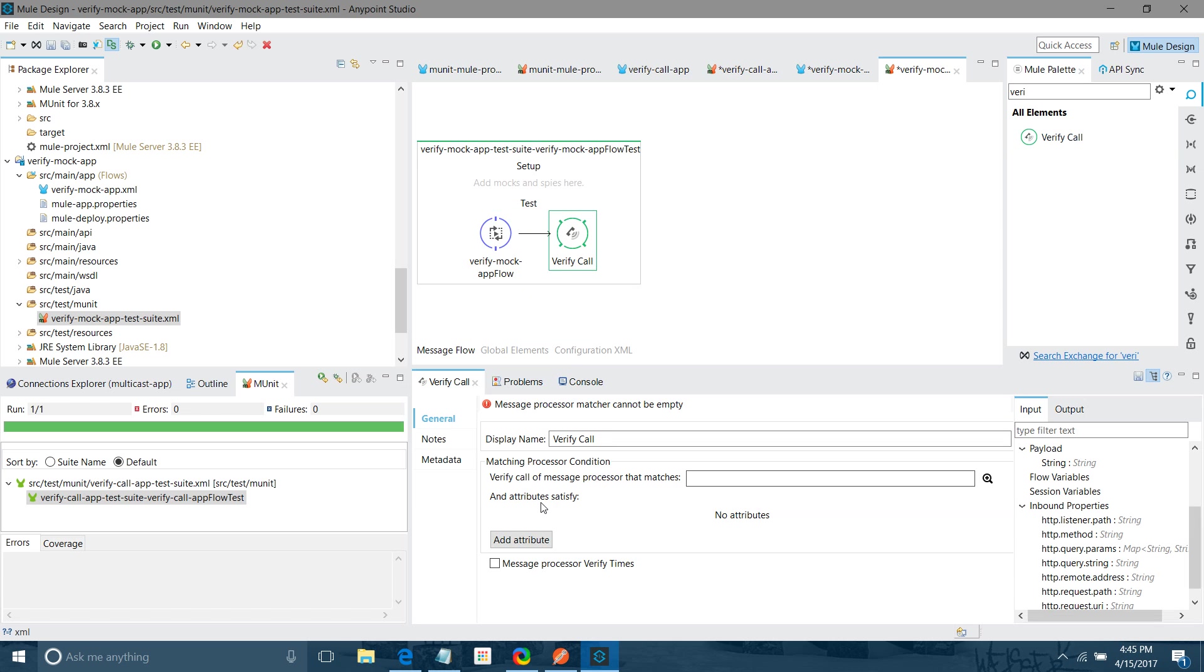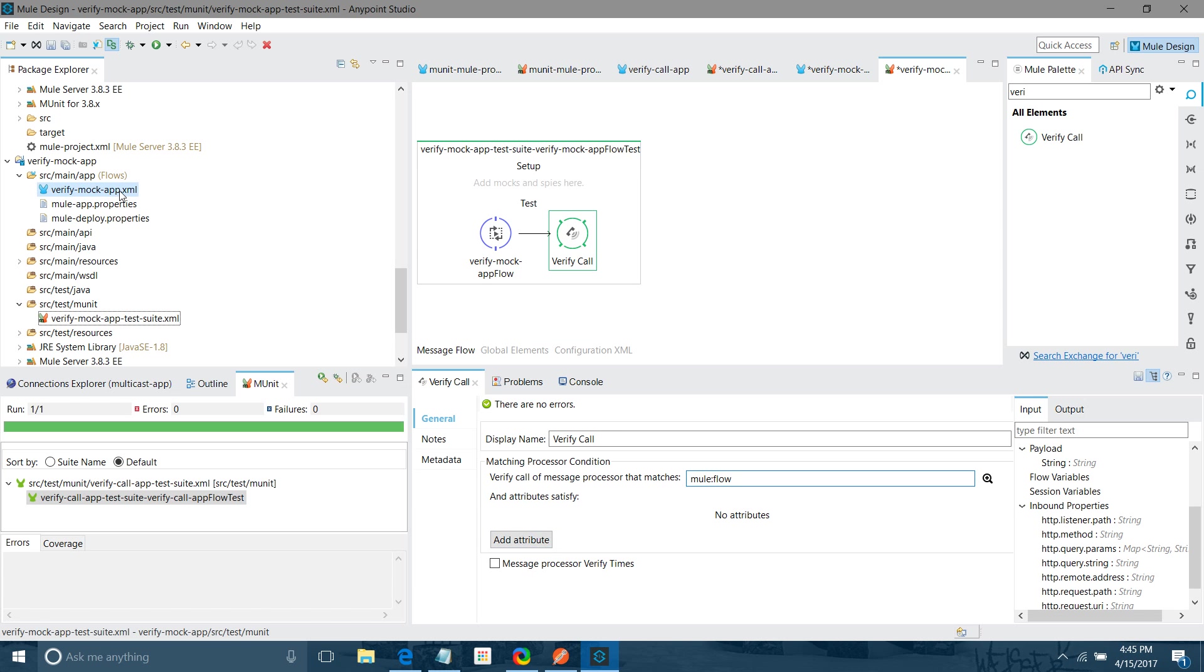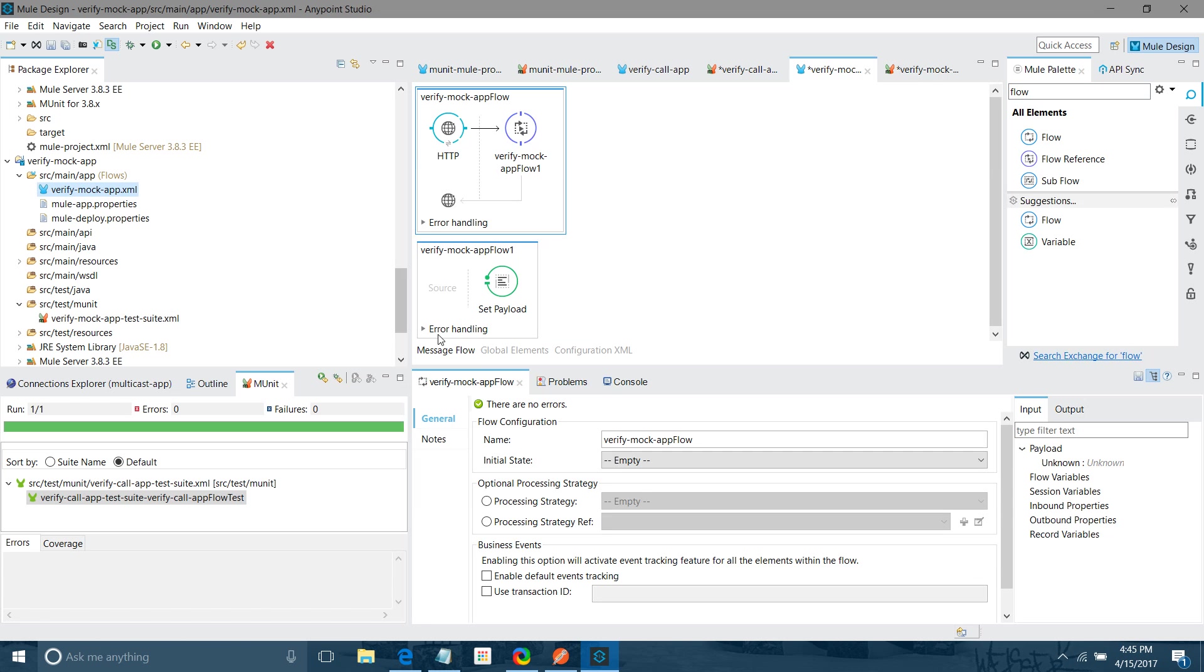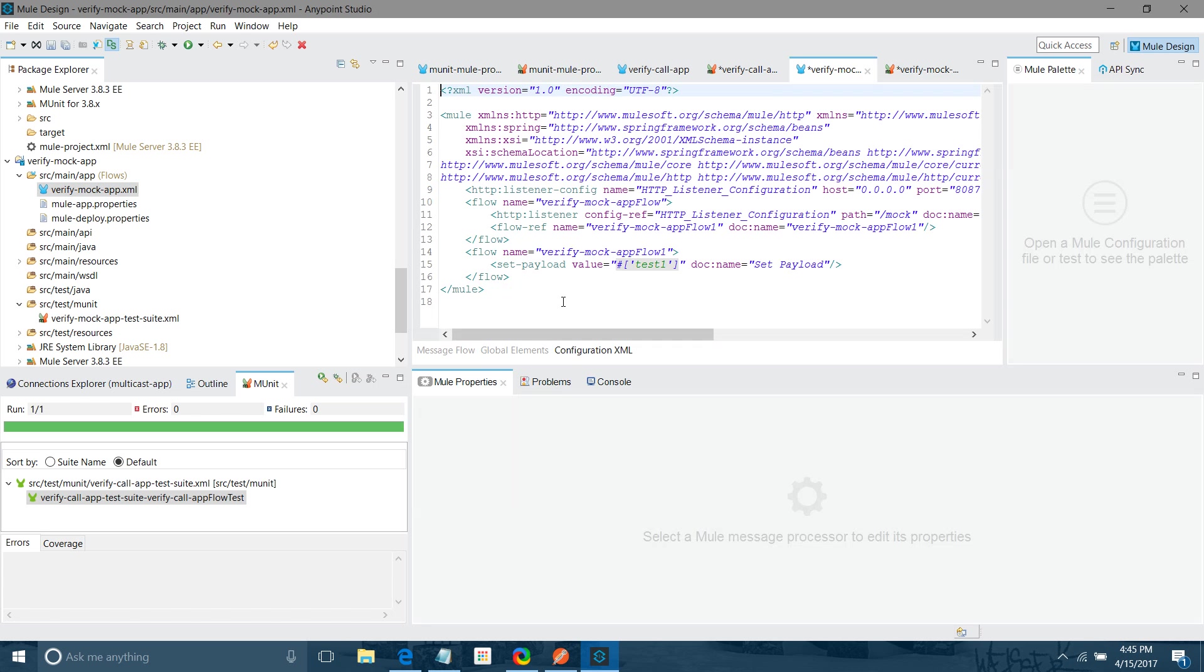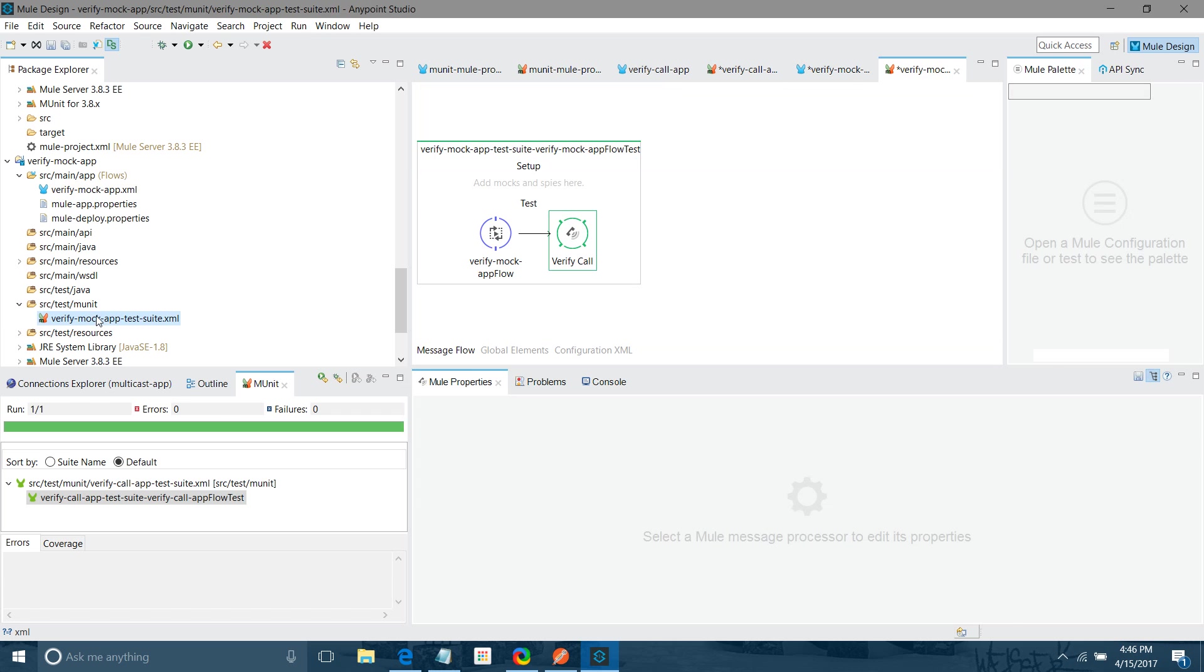Now it requires verify call. What we have to verify? We have to verify the flow. I will say mule flow. Which flow we have to verify? For that we have to attribute name and value. So this will be the name, this will be the value. Let me copy the value.